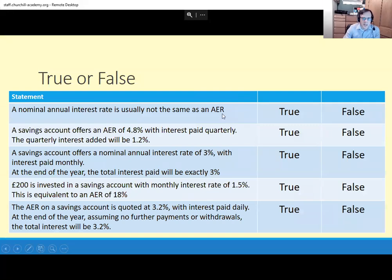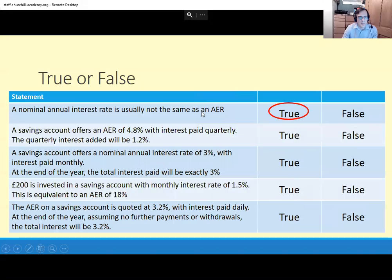The only time the AER would ever be the same as a nominal annual interest rate is if the account was paying the interest yearly. So it would be in that case, but usually, yes, not the same.